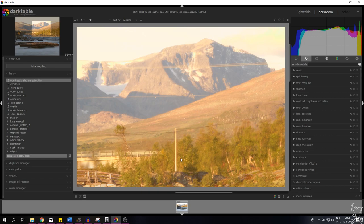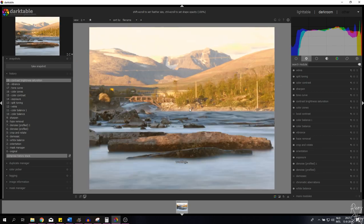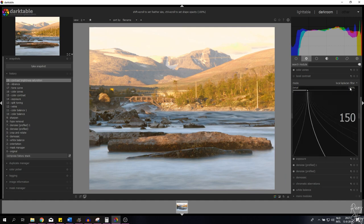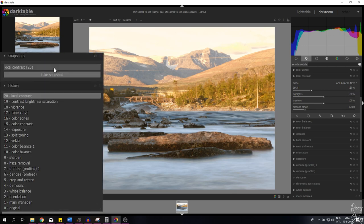There might be some chromatic aberration on this image but I don't think I need to address it right now. Let's open the local contrast module — I'll keep everything as is except I'm going to set it to 150, my favorite number in this module. Everything is popping a lot better now.